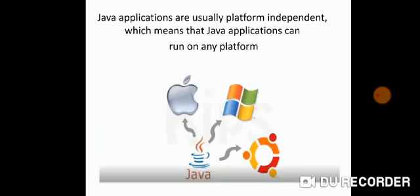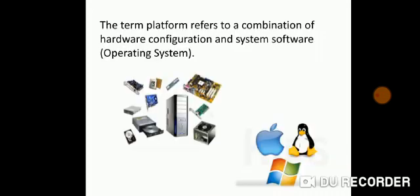Java applications are usually platform independent which means that Java applications can run on any platform. Let's see what does the term platform means. The term platform refers to a combination of hardware configuration and system software that is your operating system. Basically, the platform means the types of operating systems we are working on.